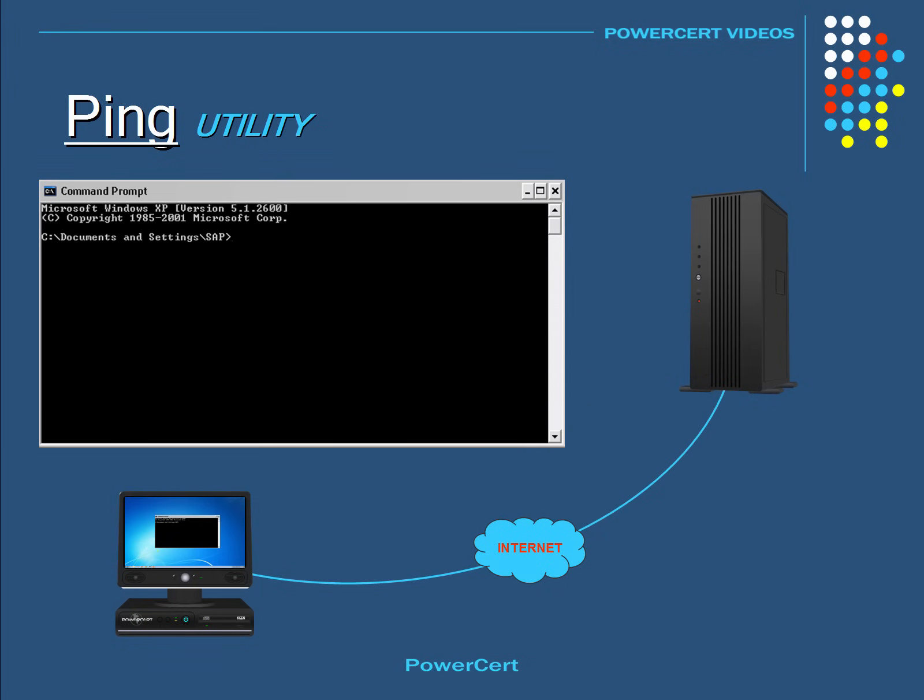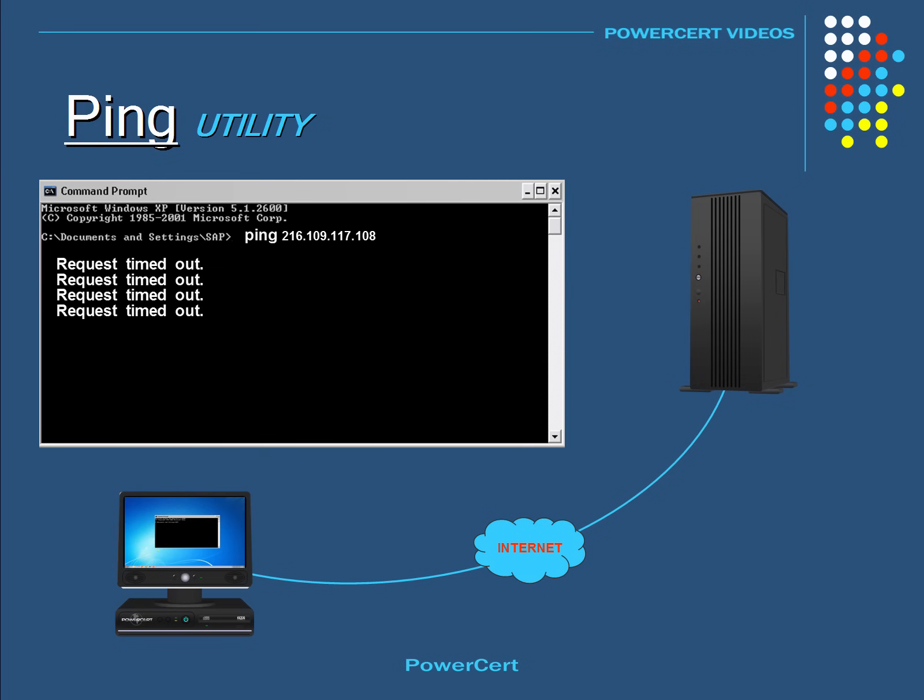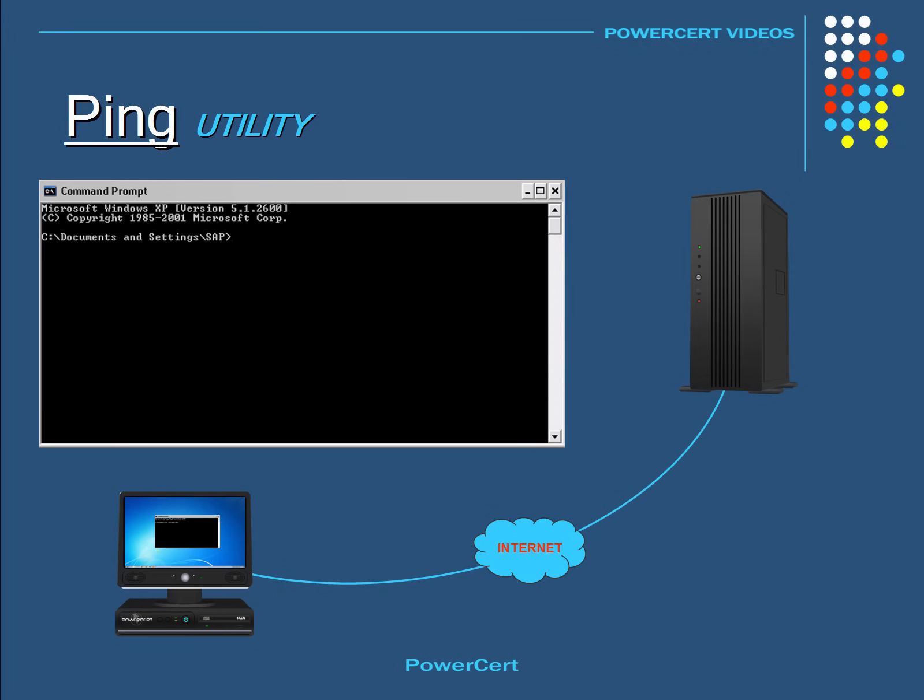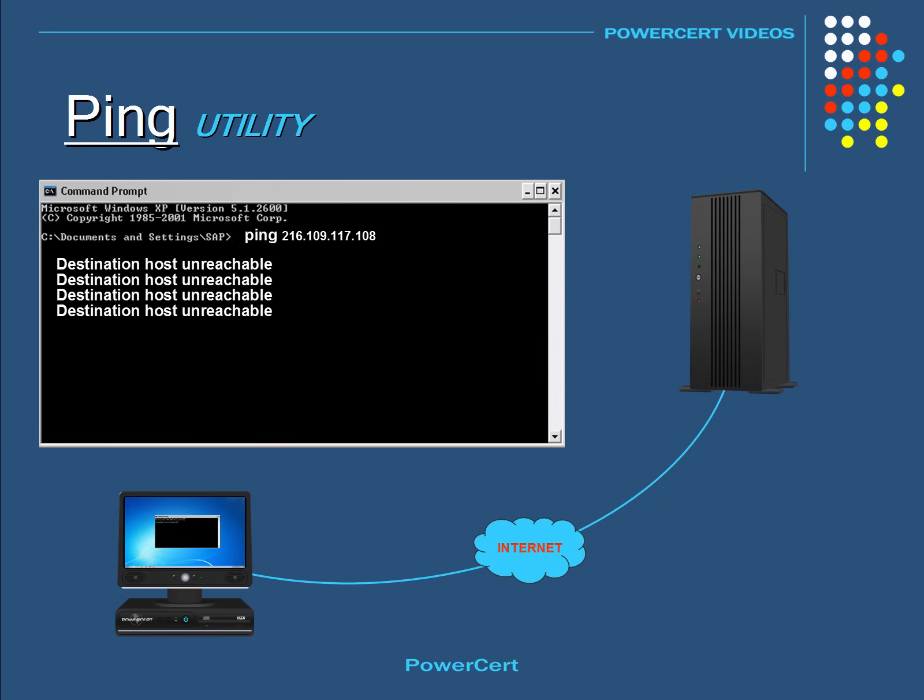But if we pinged a host and we got a message that says request timed out, then that could mean that the host is down or that it's blocking all ping requests. Or in another scenario, after we pinged, if we got a message that says destination host unreachable, then that message is coming from a router. And it means that a route to the destination cannot be found.